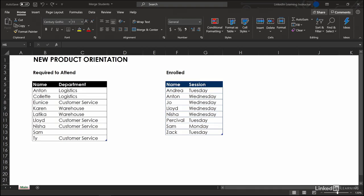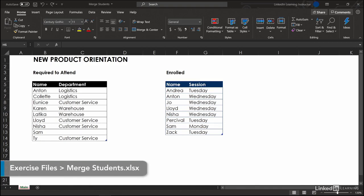You and I are hosting a new product orientation. We've got these two datasets: people who are required to attend and people who are actually enrolled.